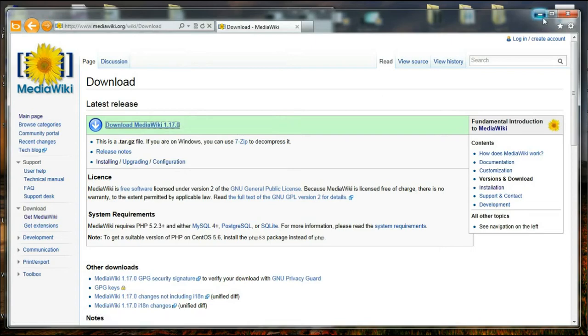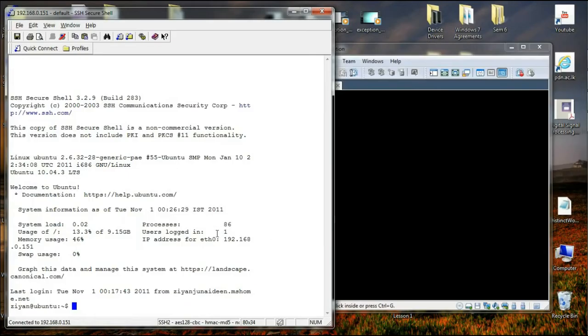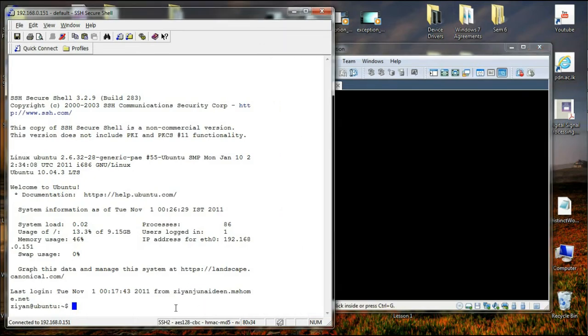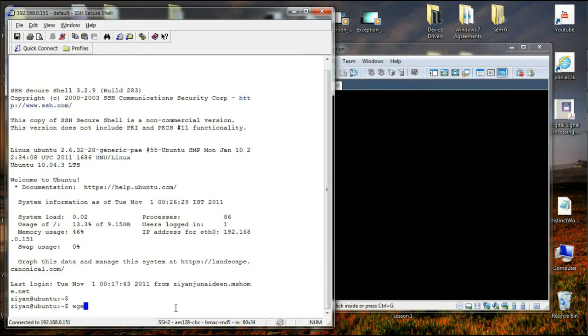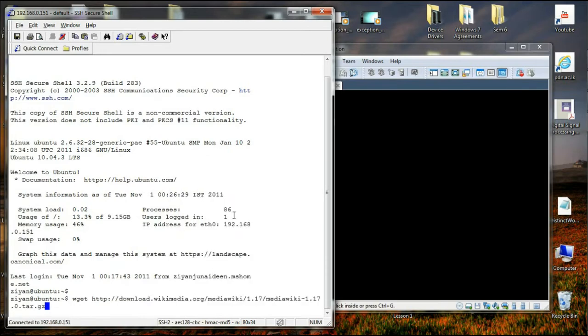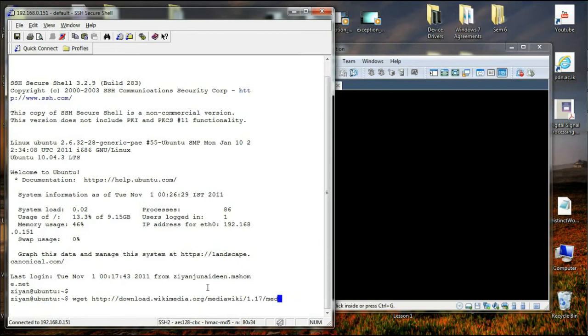And thereafter, I'm coming back to my SSH client which I have SSHed to my web server, which turns out to be a VMware workstation running Ubuntu 10.04. What I'm going to do is say wget and paste the URL over here. So once I press enter, the file, approximately 14MB of size, will be downloaded to my home directory. Since I have already downloaded the file, I will not proceed with this, I will go to the next step straight away.